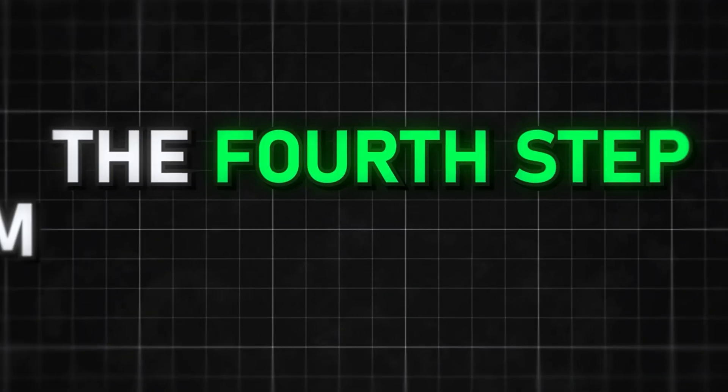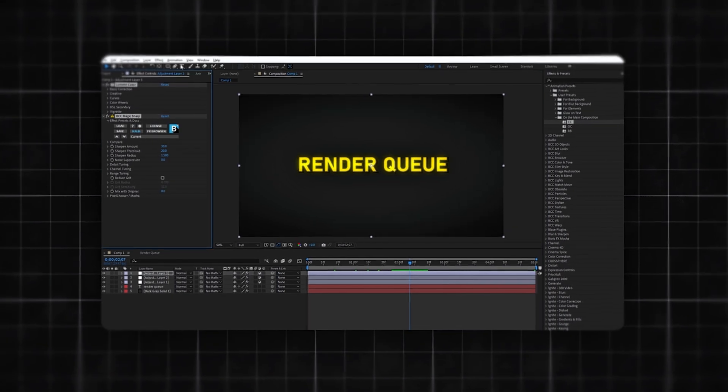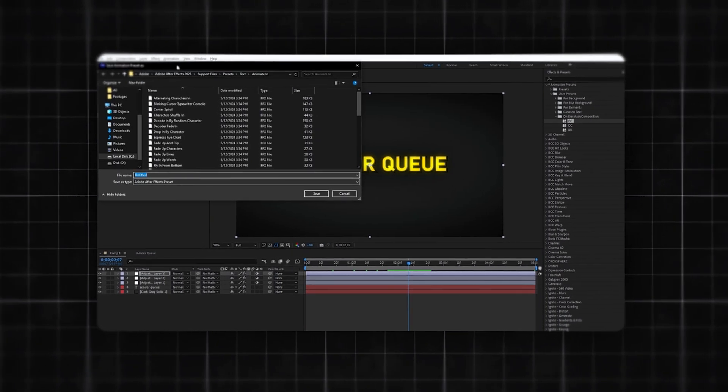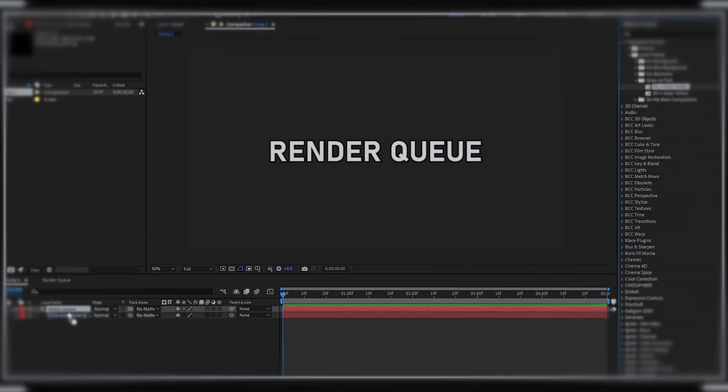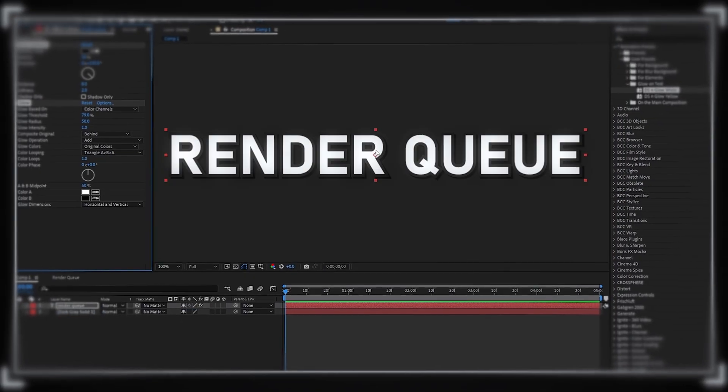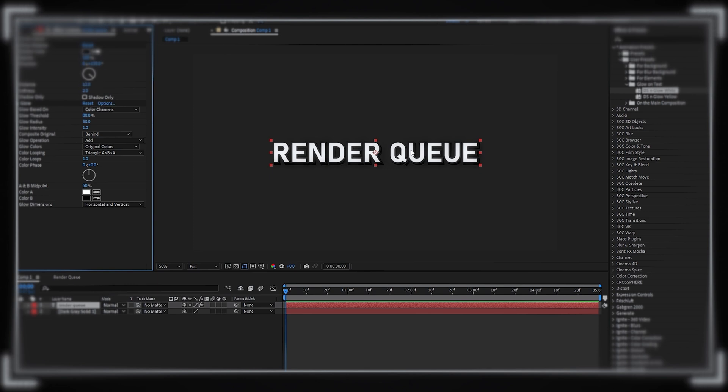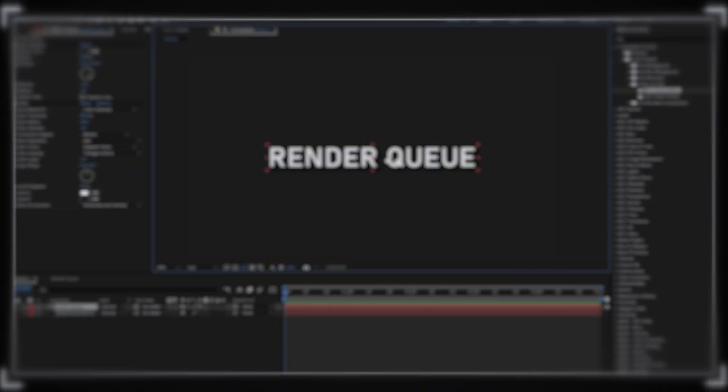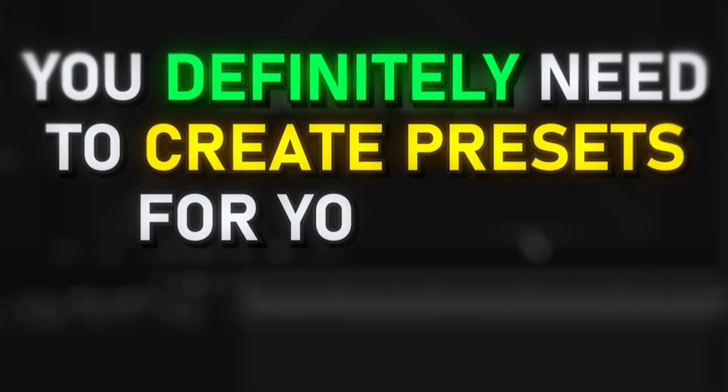The fourth step might seem obvious, but hear me out. Creating presets is super important to speed up your workflow. If you need the same effect from project to project with the same settings and you've noticed you have several of these, you definitely need to create presets for yourself.